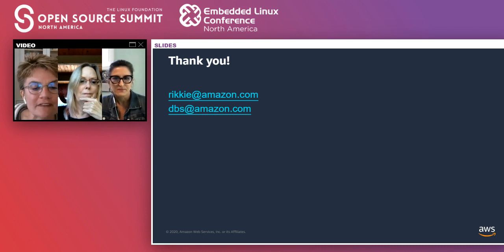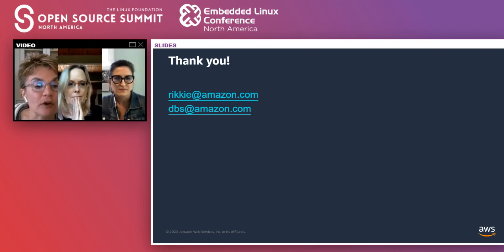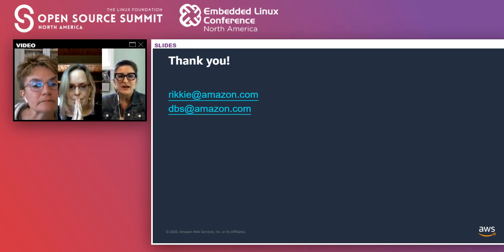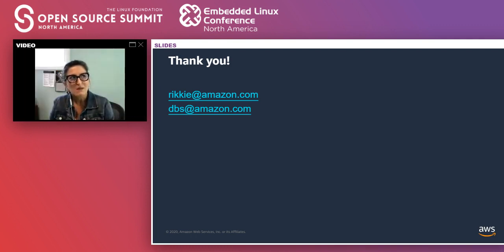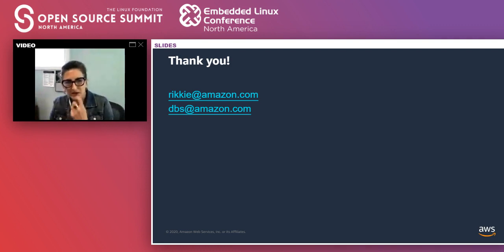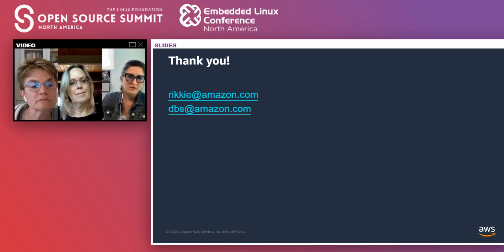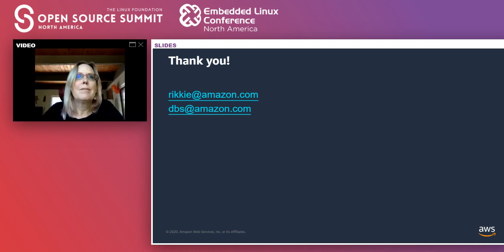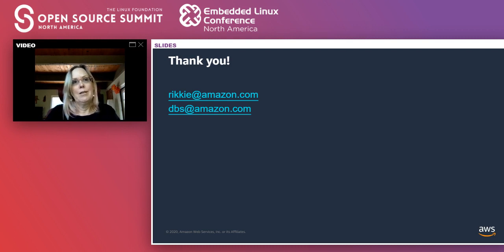What is the best way to market commercial services or products based on open source projects? There probably isn't a dramatically different approach compared to general open source marketing. The obvious difference is that in this case you are asking people to spend money. So you would need to differentiate what it is you're offering over and above what people could get by running the open source themselves.